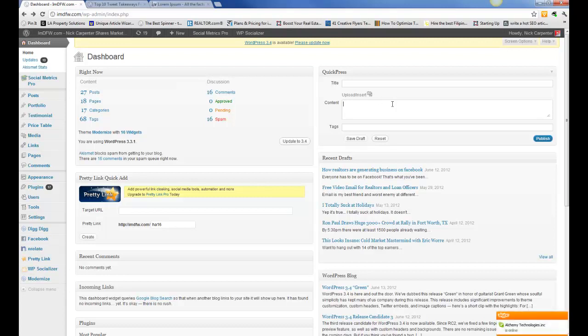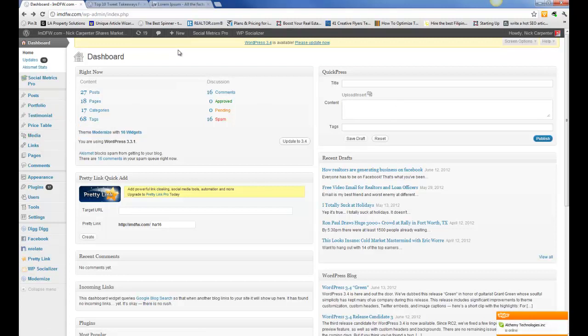So that's a little bit on how to navigate your dashboard. Any questions you have, we're here to answer. But it's pretty self-explanatory when you just look around in here. Thanks for watching this video.